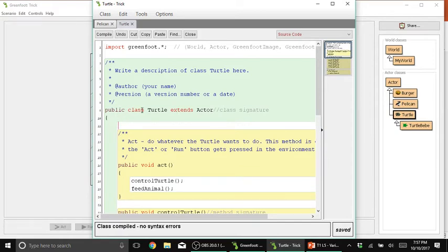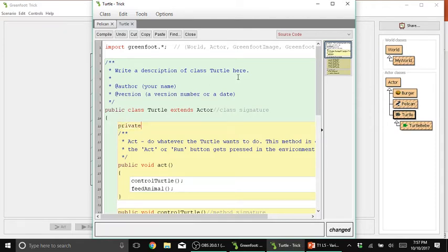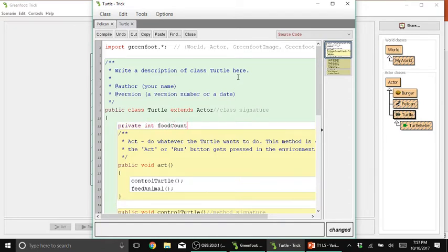So just right after the class signature and your first bracket, I added a new space. In this new space, I'm going to type private int foodCount and then semicolon.